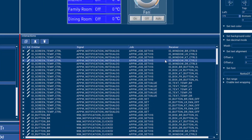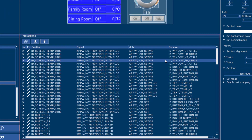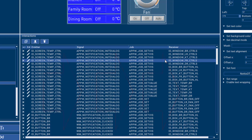Interactions define how the application responds to user input and other events. GUI objects can emit signals which can trigger jobs to be applied to receiving objects. Several methods, animations, or swiping can be used to switch between the application screens.